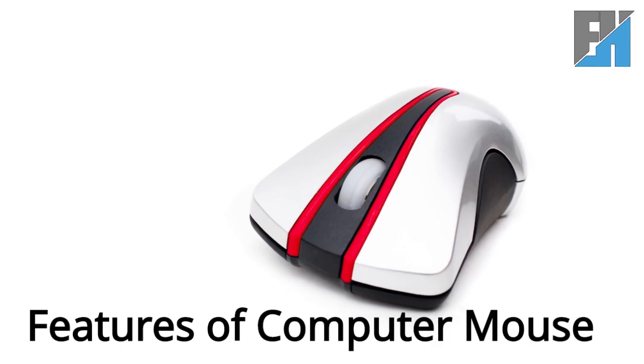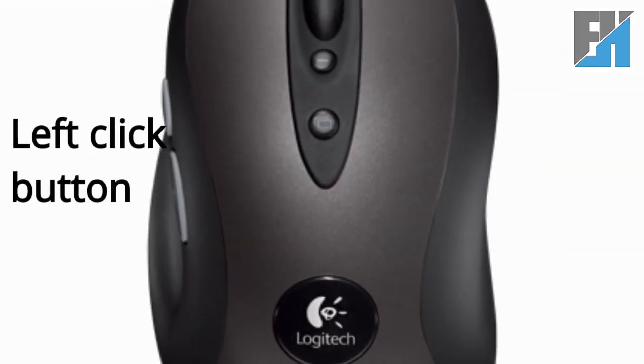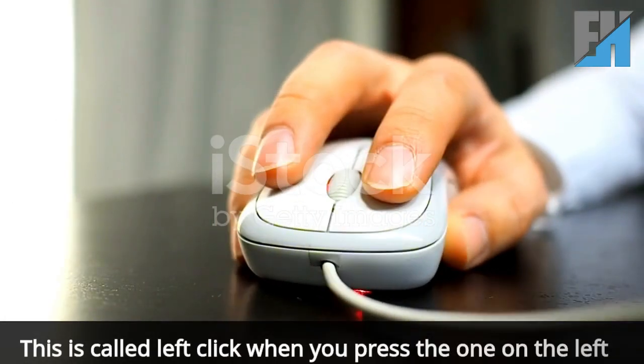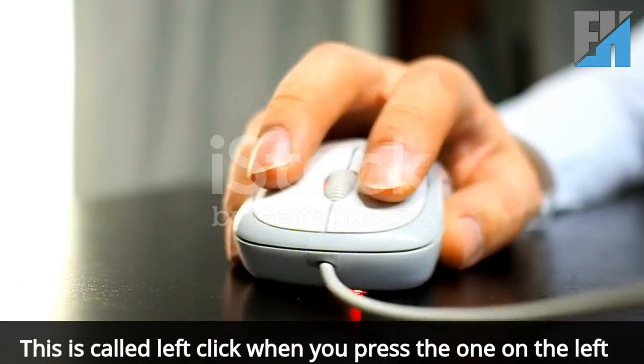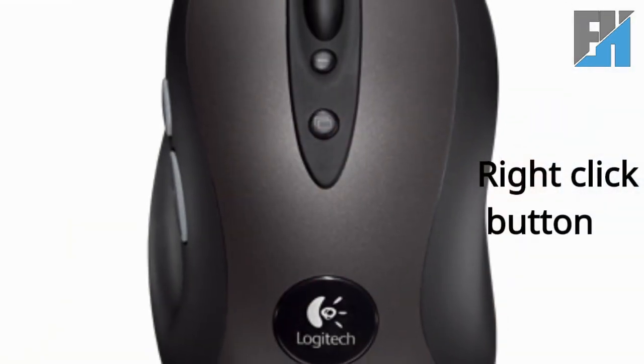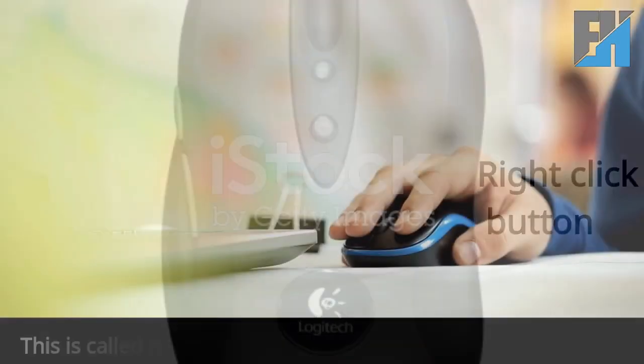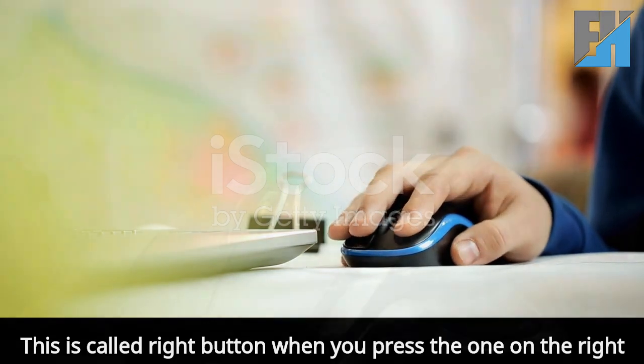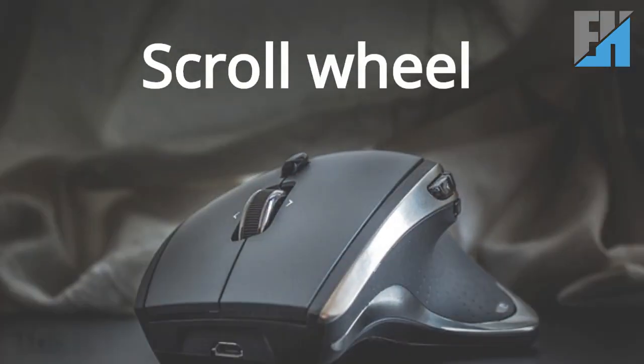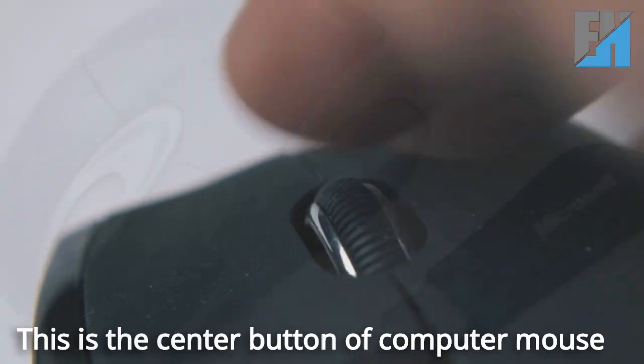Features of computer mouse. Left click button. This is called left click when you press the one on the left. Right click button. This is called right button when you press the one on the right. Scroll wheel. This is the center button of computer mouse.